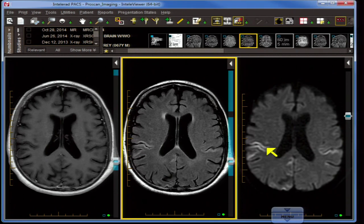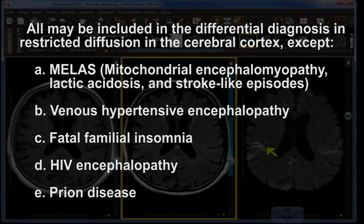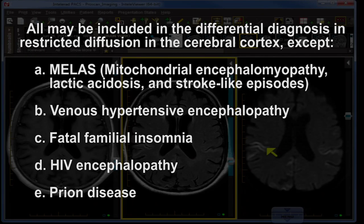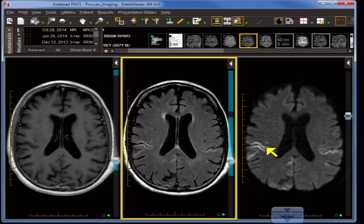Question one: All may be included in the differential diagnosis of restricted diffusion in the cerebral cortex and subcortical region except: A. MELAS — mitochondrial encephalopathy, lactic acidosis, and stroke-like episodes; B. Venous hypertensive encephalopathy; C. Fatal familial insomnia; D. HIV encephalopathy; E. Prion disease. The answer is D. HIV encephalopathy is characterized with patchy, confluent white matter abnormalities, often asymmetric with atrophy — especially cortical atrophy — but it is not typically associated with diffusion restriction on diffusion imaging.